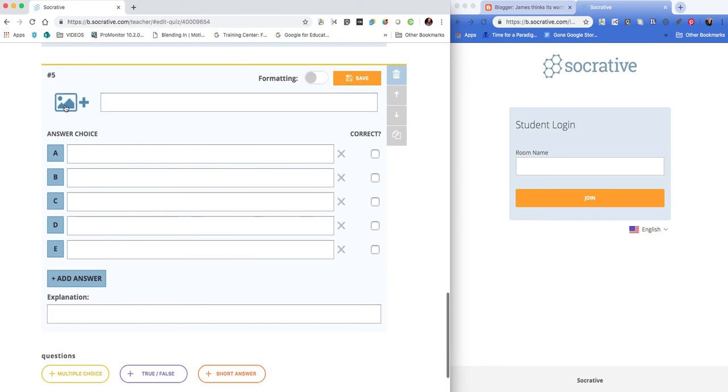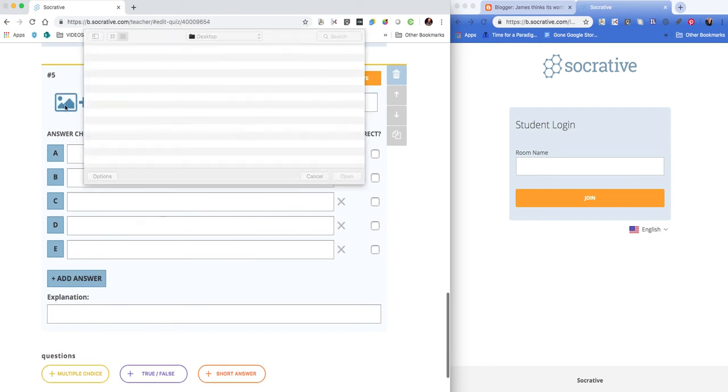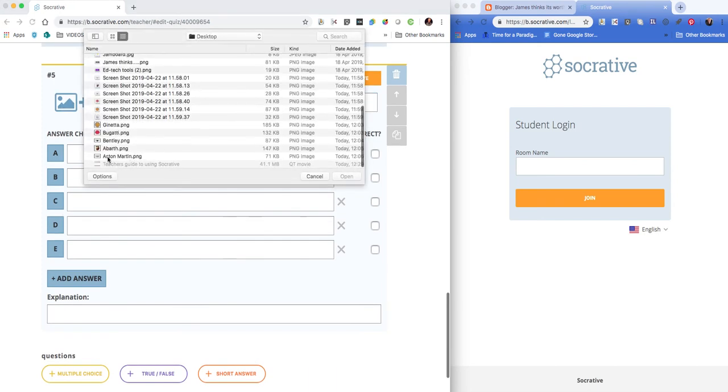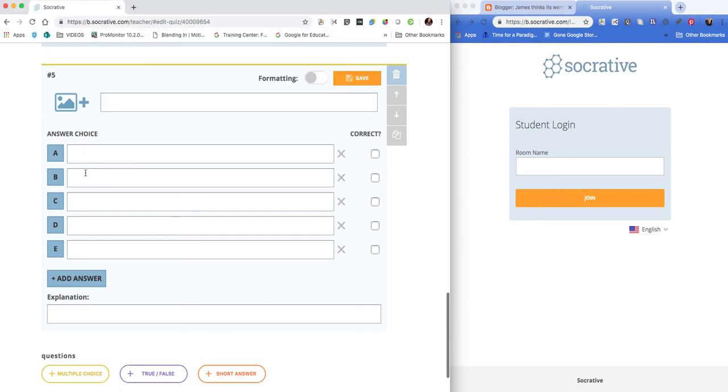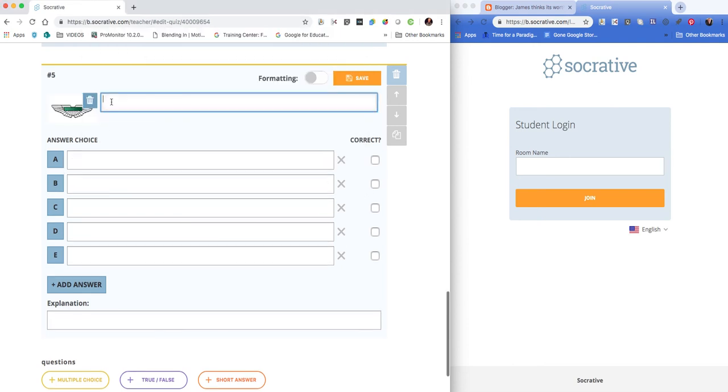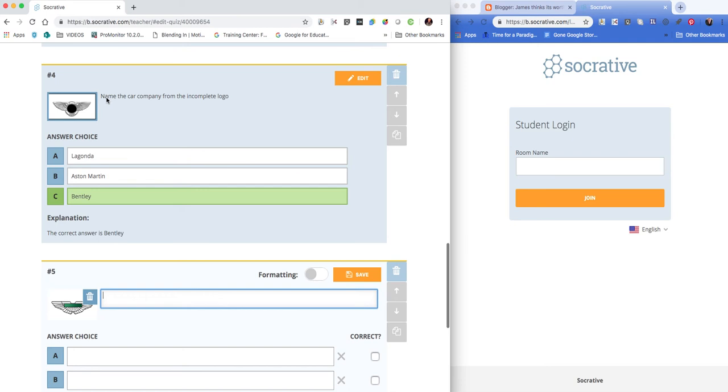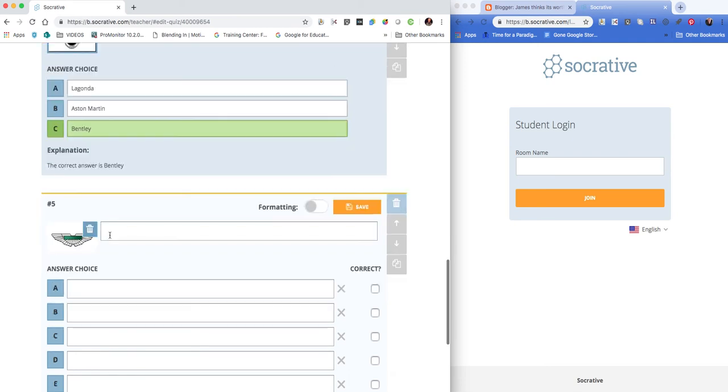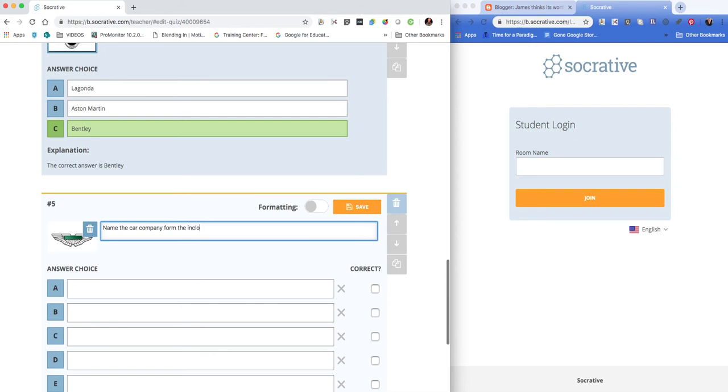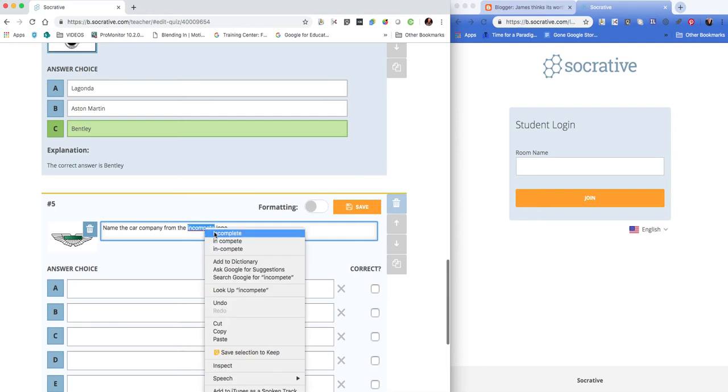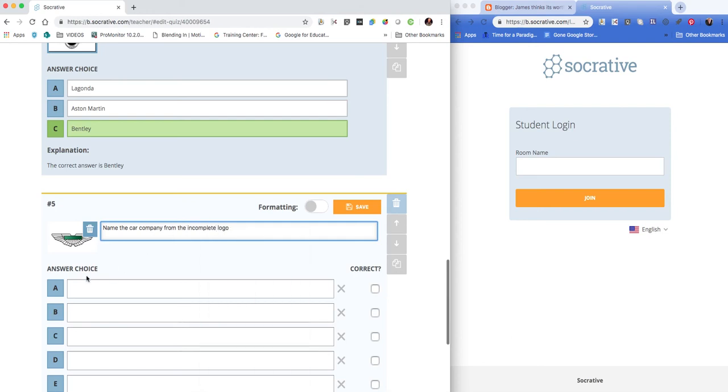We're going to click on the add image icon and add this image, and then I'm going to put my question. So it's a similar format question—correct spelling mistakes and then put in the answers.